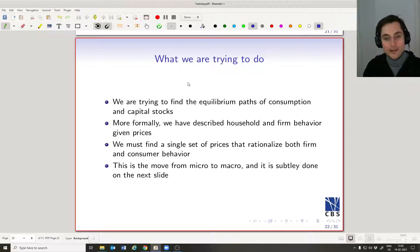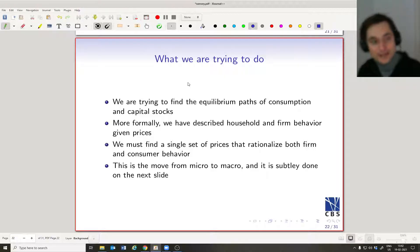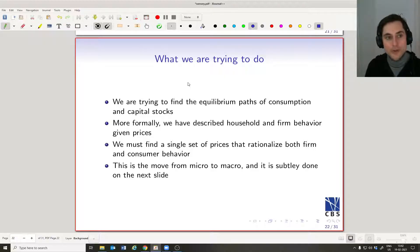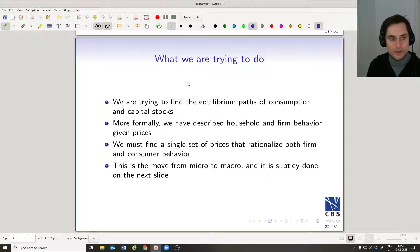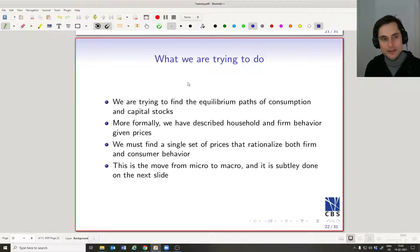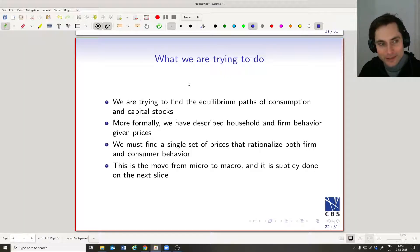This is where we take the model from micro to macro. So far we've found how households behave given prices, and how firms behave given prices. Now let's find prices that justify the level of the capital stock for both households and firms at the same time — that's our equilibrium. The constraint is that the capital stock must rationalize both household and firm behavior, and same for labor supply.